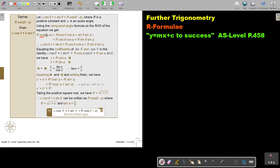Take note: this is coming from the compound angle. If the original sign is negative, then this becomes positive — they have opposite signs. I multiply through, and then I equate coefficients. Comparing cos terms, a equals r·cosα. Comparing sin terms, b equals r·sinα.